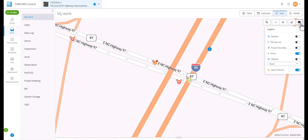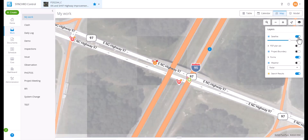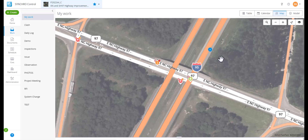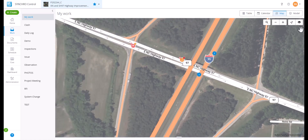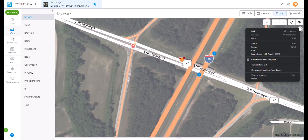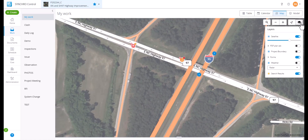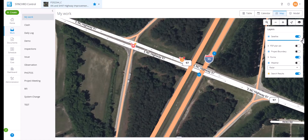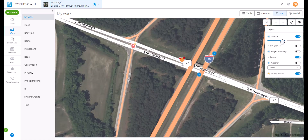You can turn on or off satellite. When turned on, satellite imagery will be shown. When turned off, a traditional map view will be shown. You can also slide to change the transparency of the satellite image to your preference.